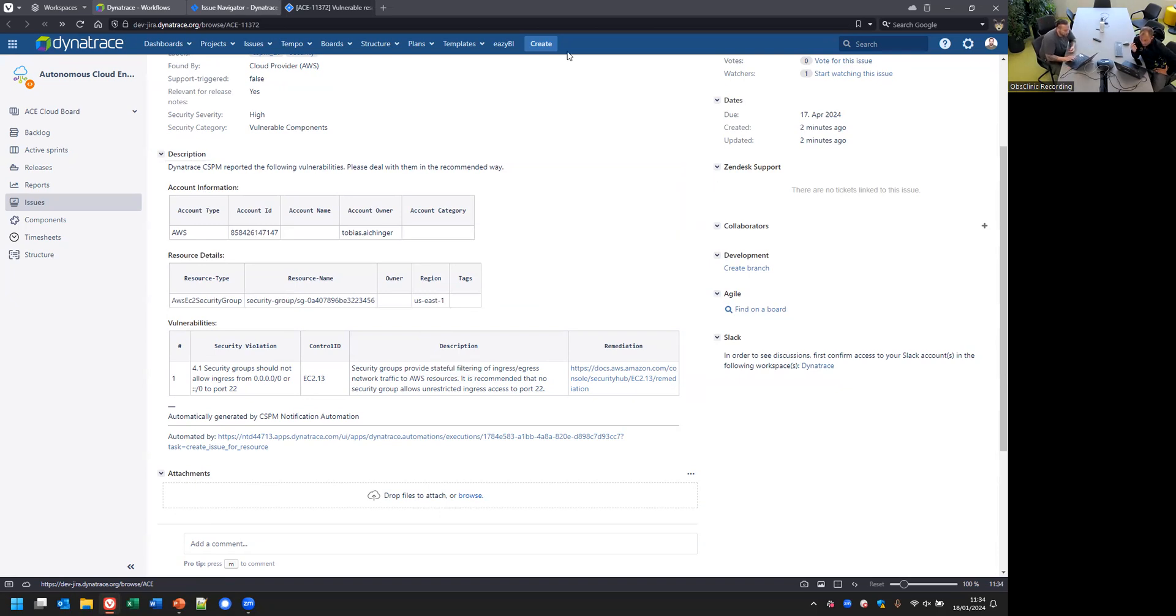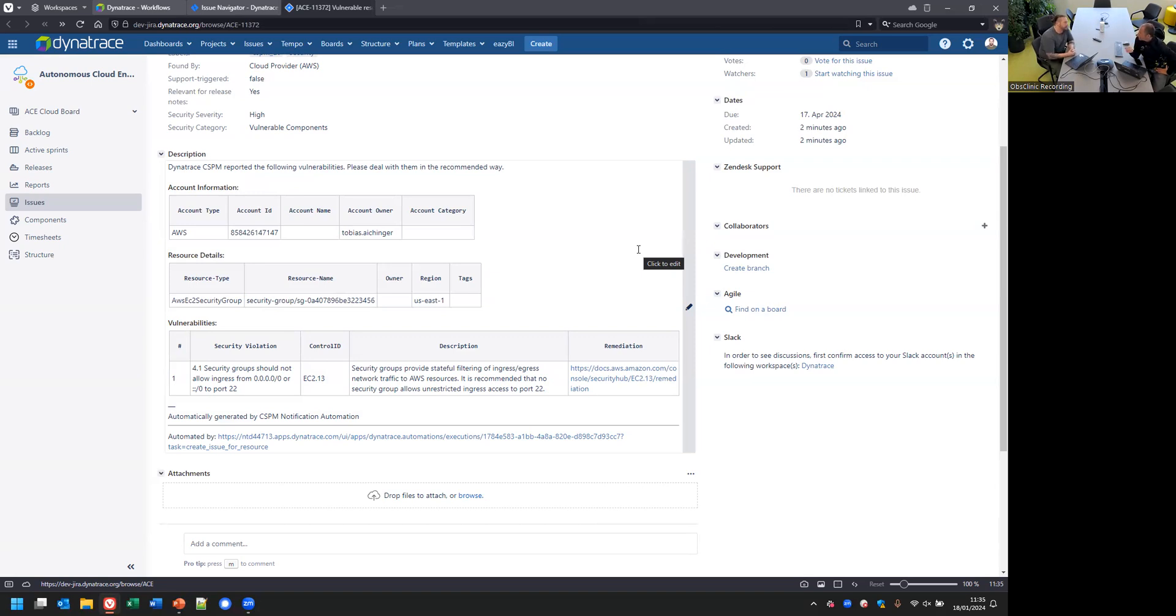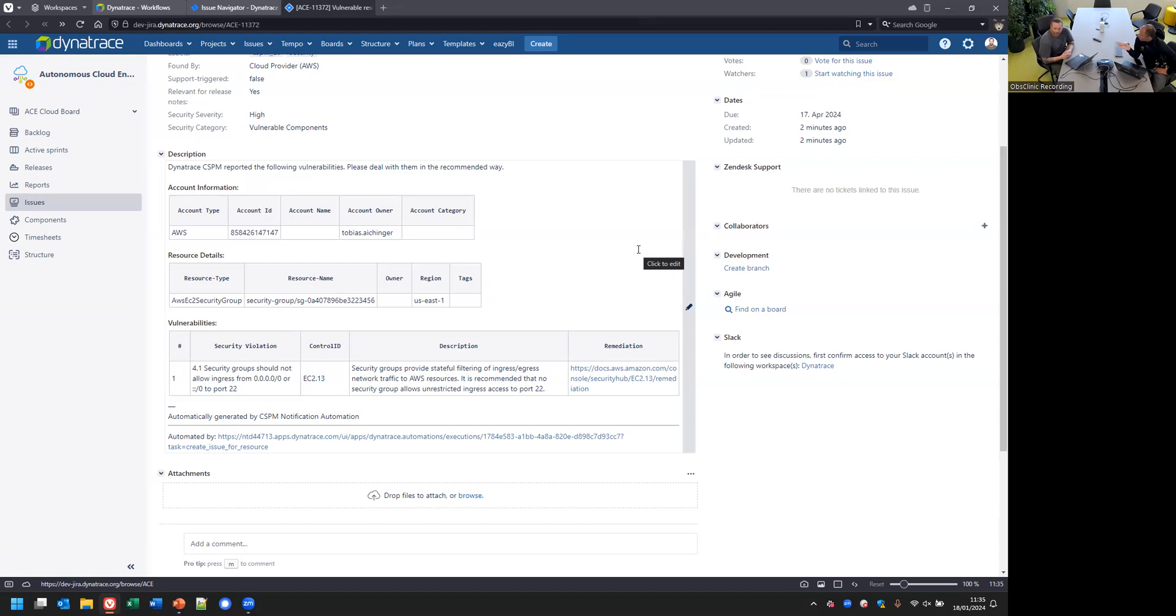To recap, you basically use Dynatrace workflows to automate steps that you would have otherwise done semi-manually: looking at new findings, trying to figure out who is responsible, and then creating tickets. You codified all of this in workflows. Workflows leverage the data that comes in from AWS because it's pushed into Grail, so the workflows can fully automate all the work.